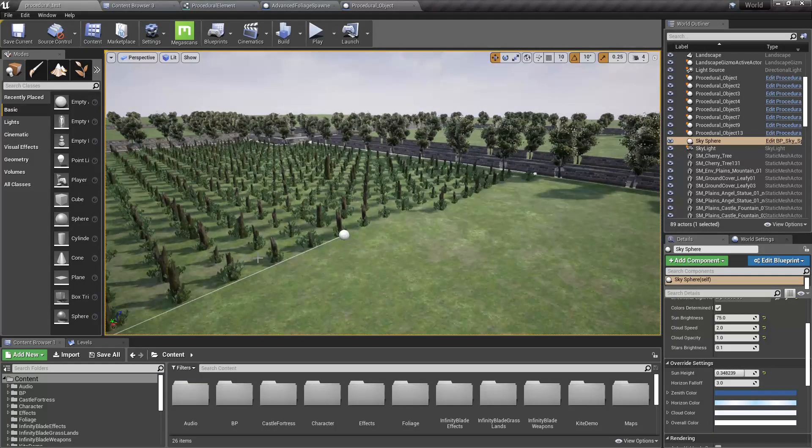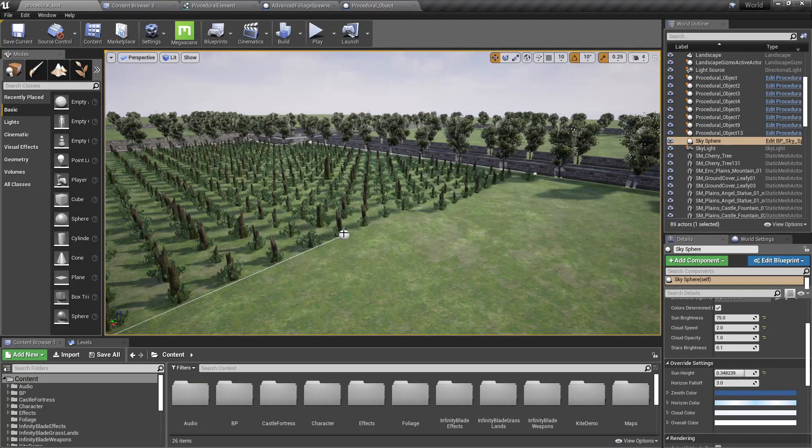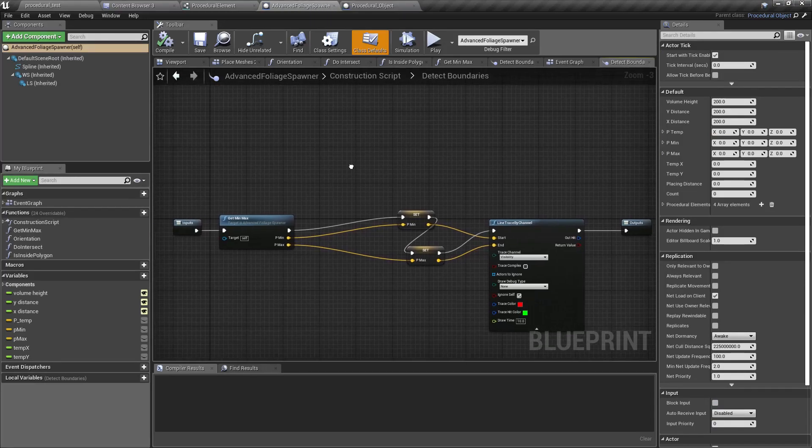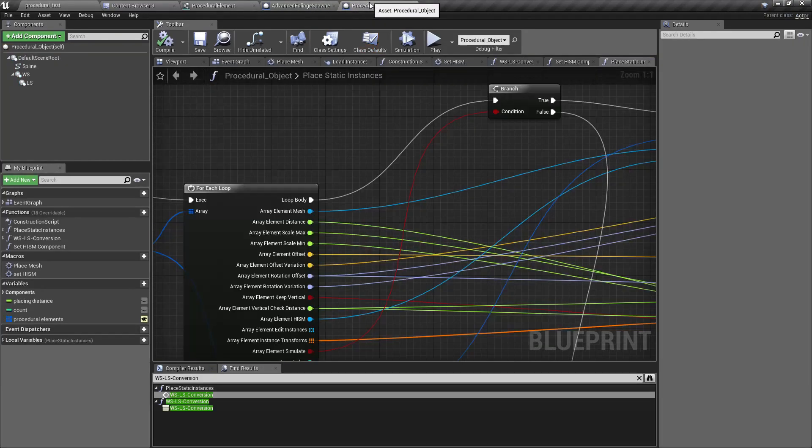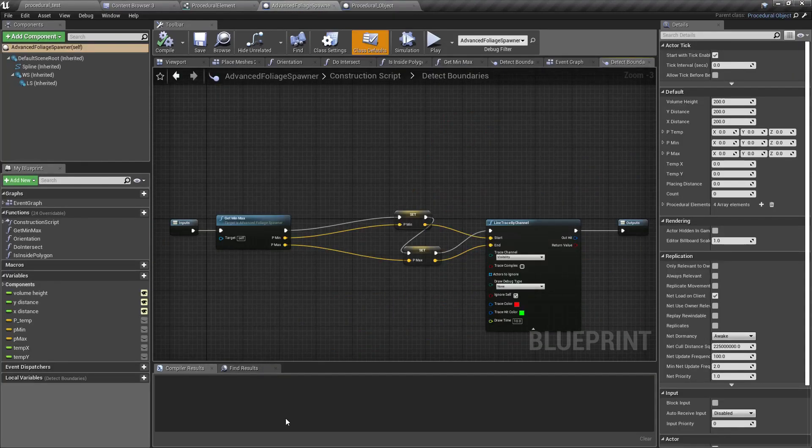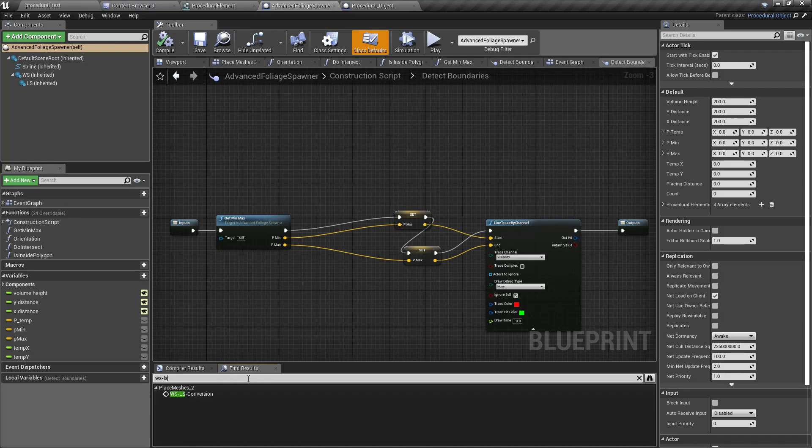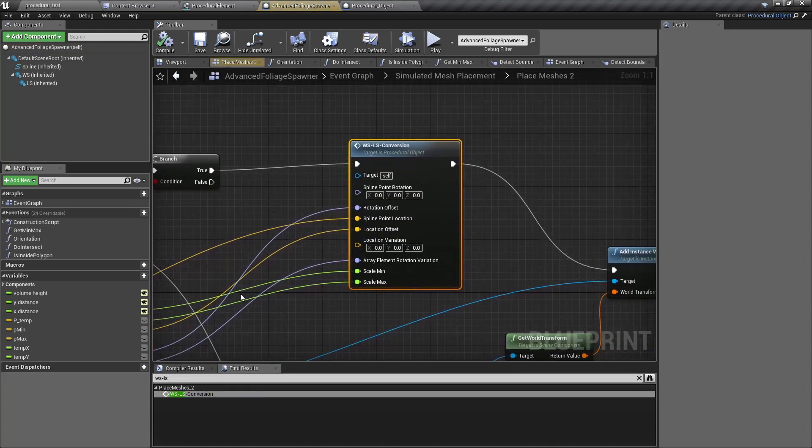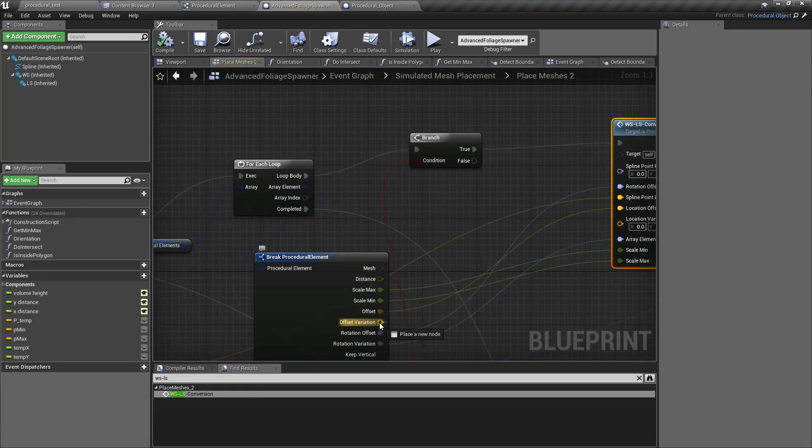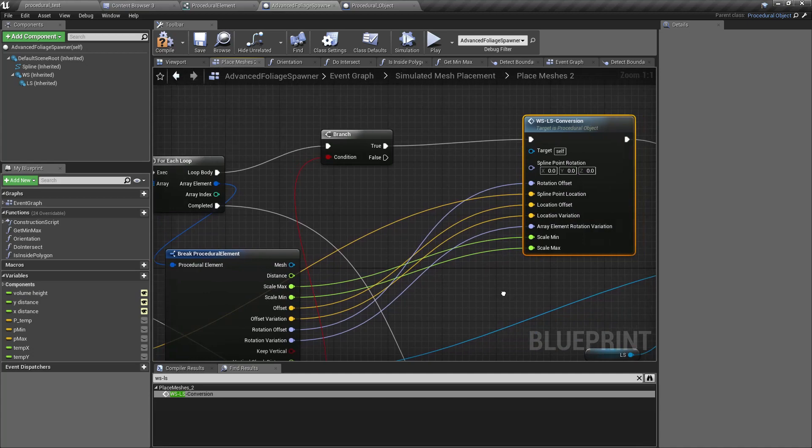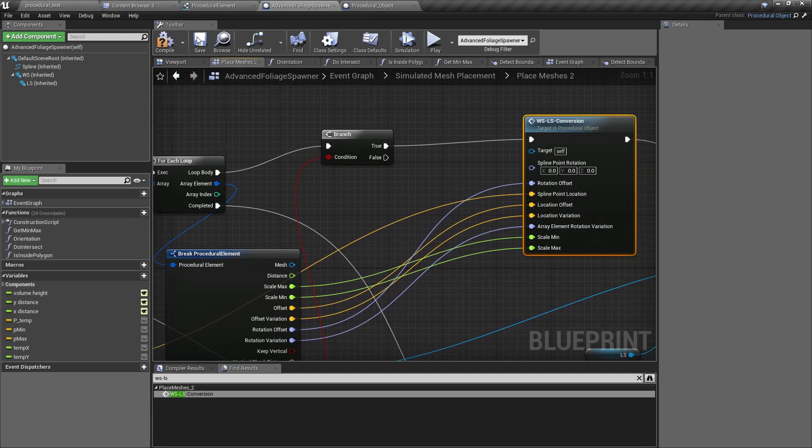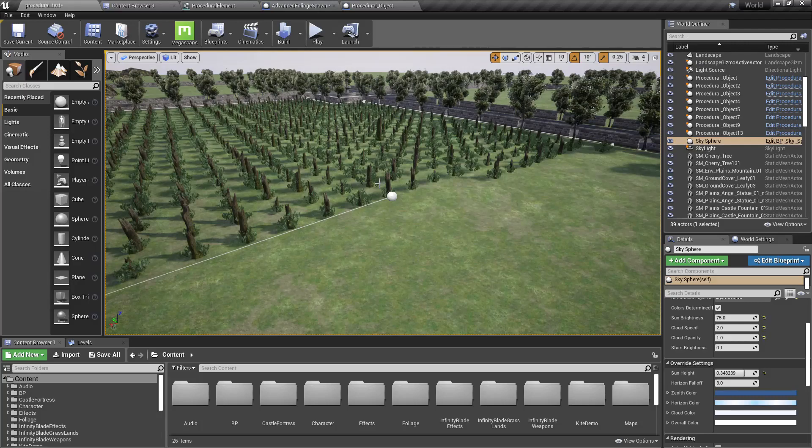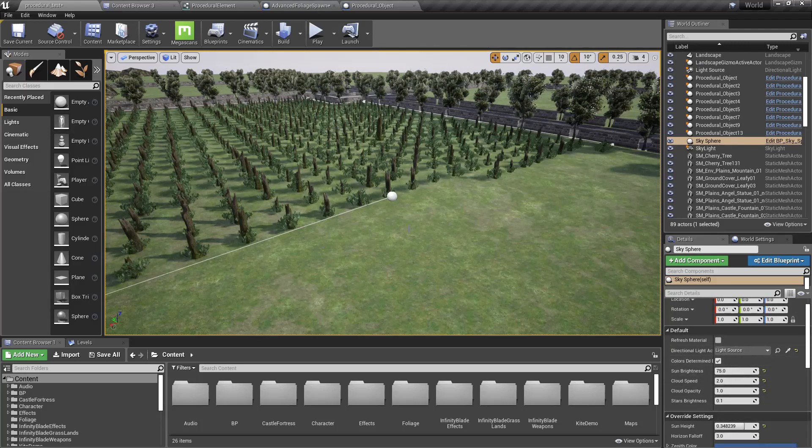Okay. Let's see, where do I use this WSLS? Okay, right here we need to insert the location variation for the advanced foliage spawner.